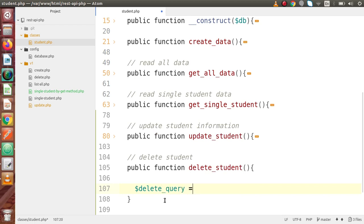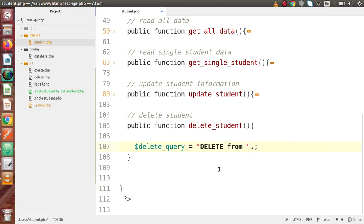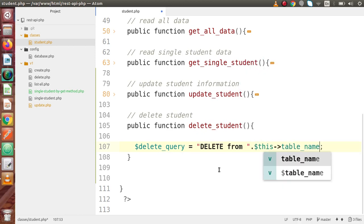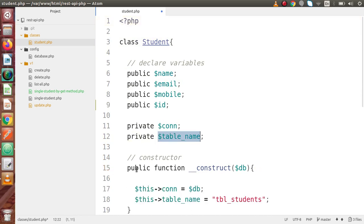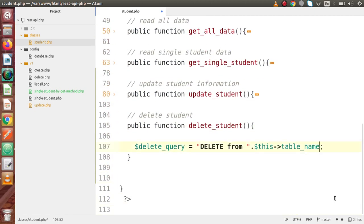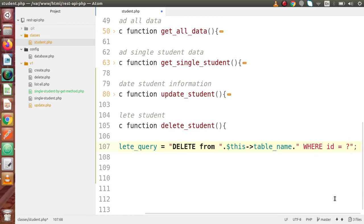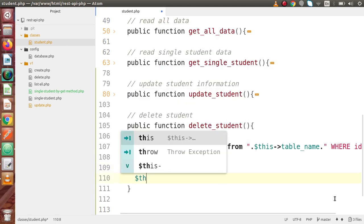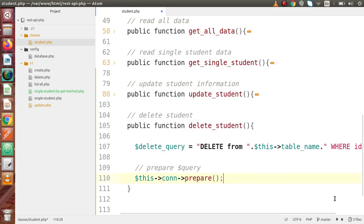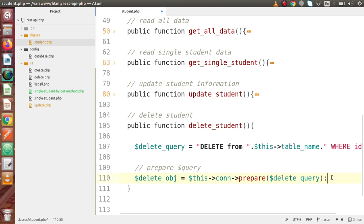Inside this method we write our delete query: delete_query equals our MySQL query — DELETE FROM, and here we pass the table name. Remember the table name is stored in the variable called table_name, defined at the topmost position and set inside the constructor function. So: DELETE FROM table_name WHERE id = ? — this placeholder will be bound later. Finally we make our prepare statement: we set the connection variable, call the prepare method, pass the delete_query variable, and it returns our delete_obj object.